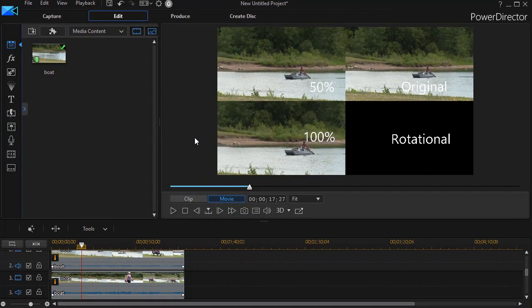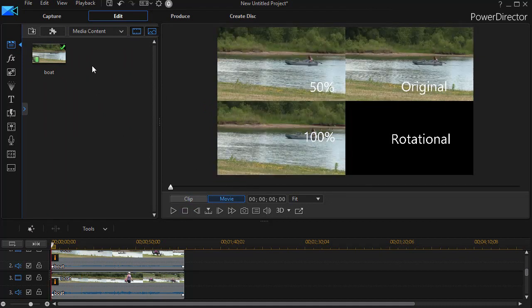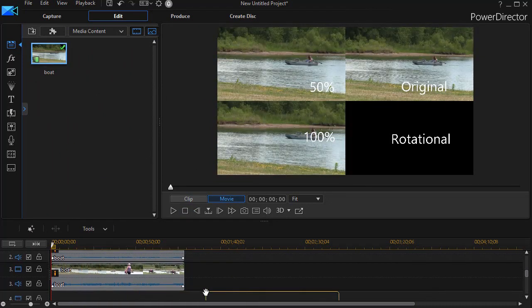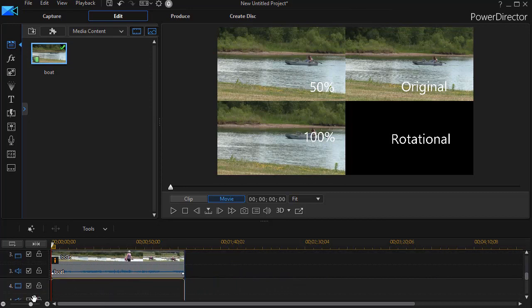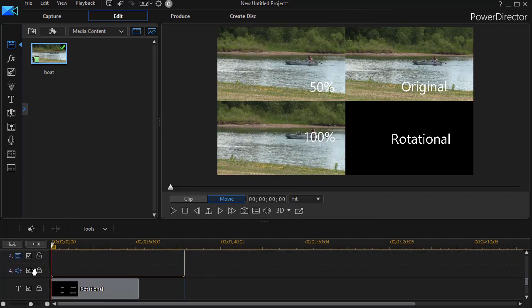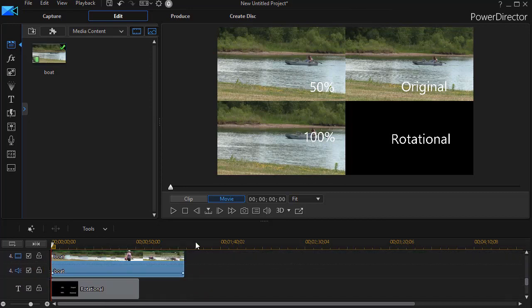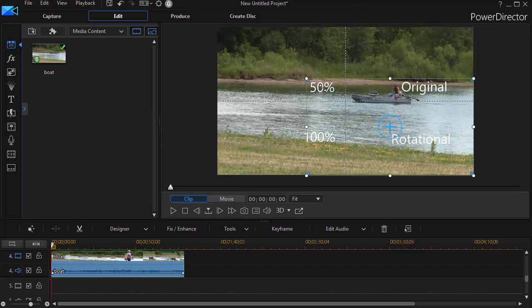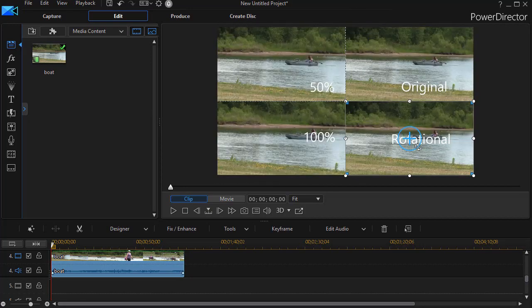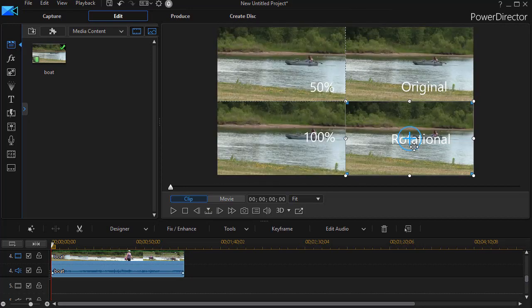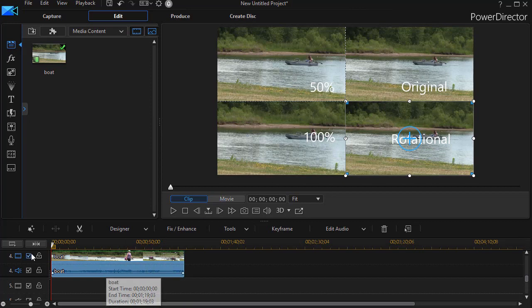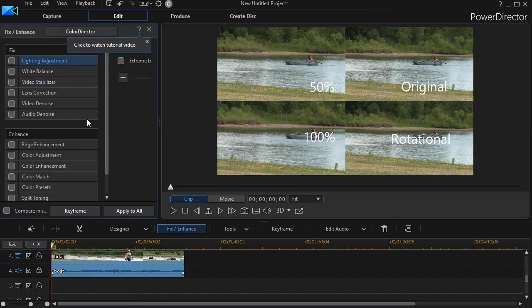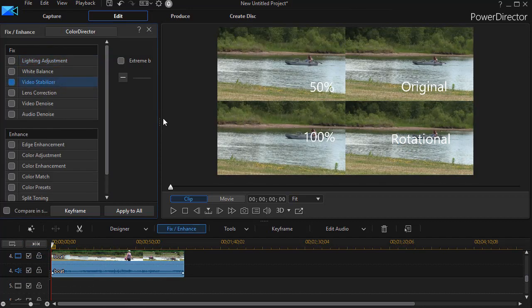Let's look at one other option that we have here. I'm going to take my boat clip, drag down to track number 4. And then we'll go back to the lower right quadrant. And we're going to call this our rotational. Right now it's like the original. If it's highlighted, I click on the magic wand, do magic fix, video stabilizer.